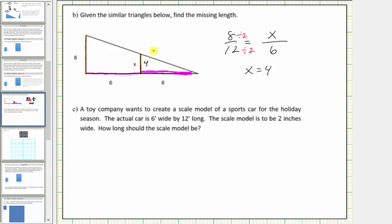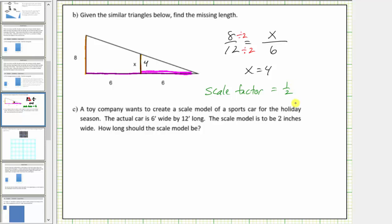Let's also give the scale factor. Dividing by two is equivalent to multiplying by one half, which means the scale factor from the large triangle to the small triangle is one half. Scale factor equals one half from the large triangle to the small triangle.